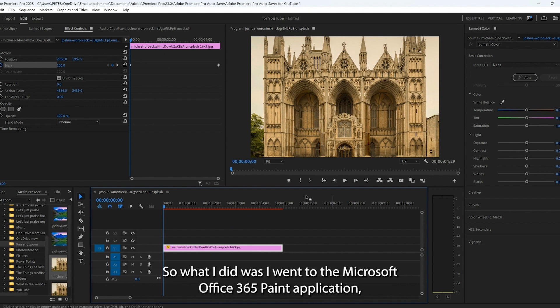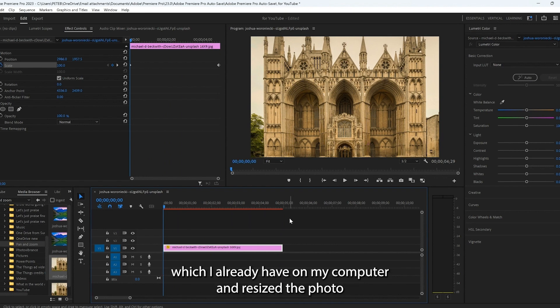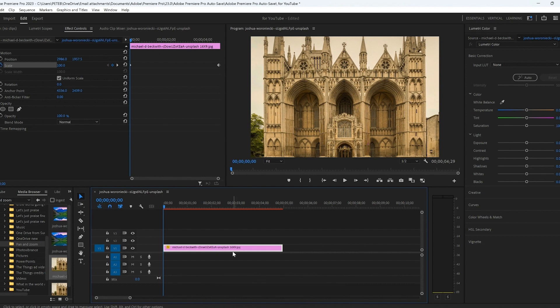So what I did was I went to the Microsoft Office 365 paint application, which I already have on my computer, and resized the photo to the right image size.